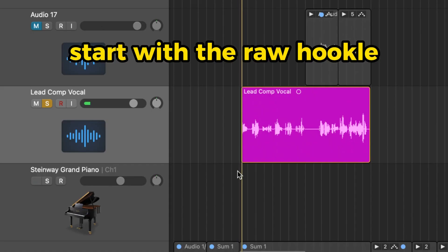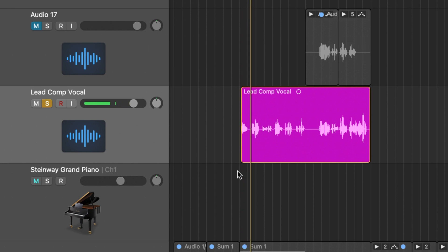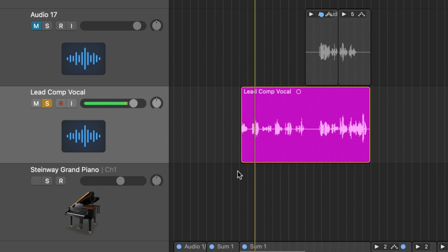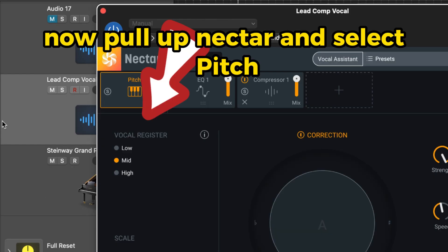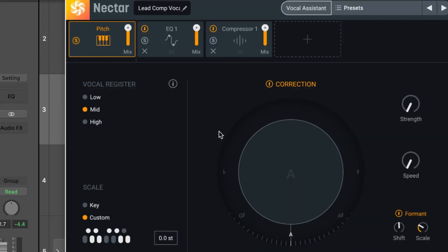Start with the raw vocal. Now pull up Nectar and select Pitch. Press correction to engage the plugin.